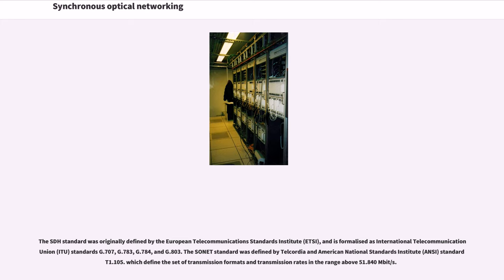The SONET standard was defined by Telcordia and American National Standards Institute Standard T1.105, which defined the set of transmission formats and transmission rates in the range above 51.840 megabits per second.